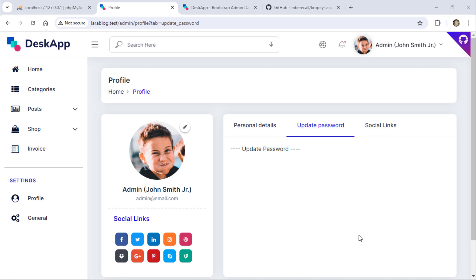In today's video, we will add the functionality to update the password on the admin profile page.